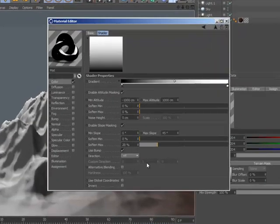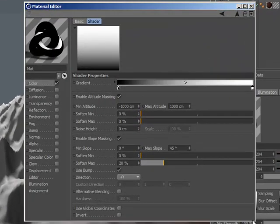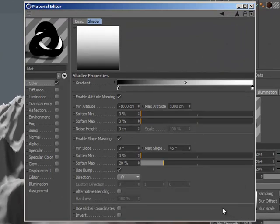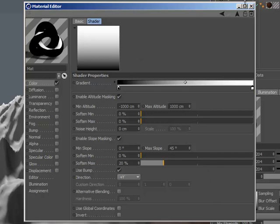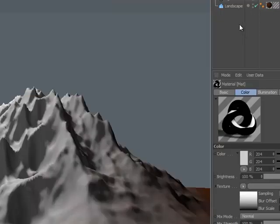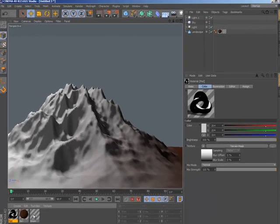In Cinema 4D Visualize and Studio, there's a new terrain mask shader that applies a gradient based on the altitude or slope of the geometry to which it's applied. You can combine this mask with other Cinema 4D shaders, such as the Fusion and Layer shader, to represent wear on surfaces based on their slope.